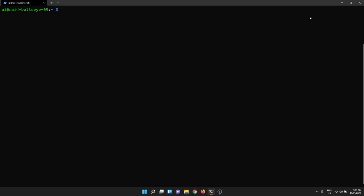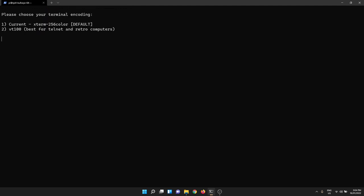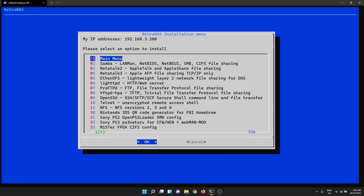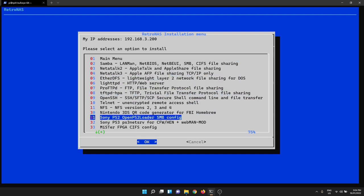As always we jump on our Raspberry Pi, run RetroNAS, head to our install things and from here we're going to choose to install the Sony PS2 OpenPS2 Loader config.